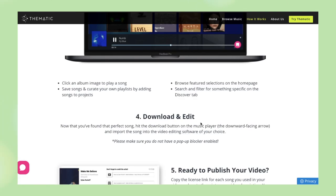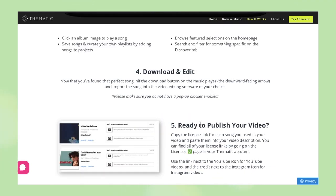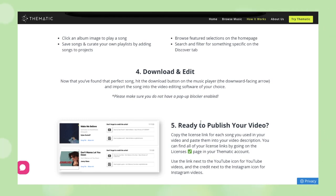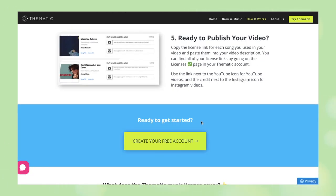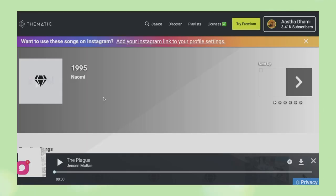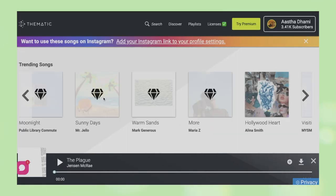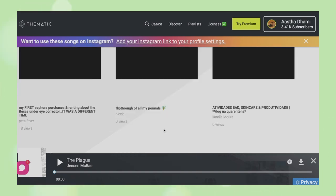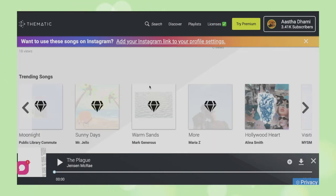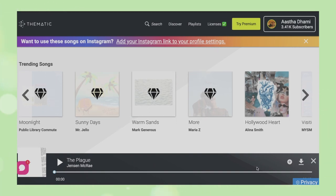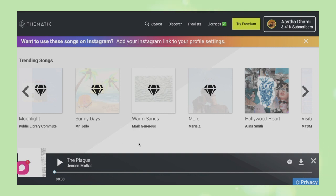Once that is done, you can browse through the music, and there is a very convenient download button for songs you like. Once downloaded, you can use it normally. Your homepage will show premium songs and free songs. The diamond marks indicate premium songs, so those you will have to buy the premium feature to use. Then there are free songs available as well.